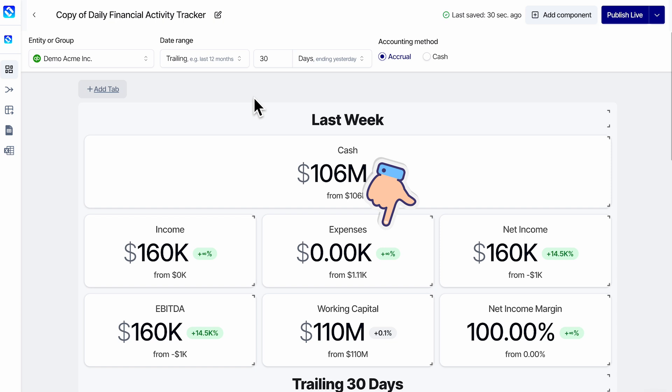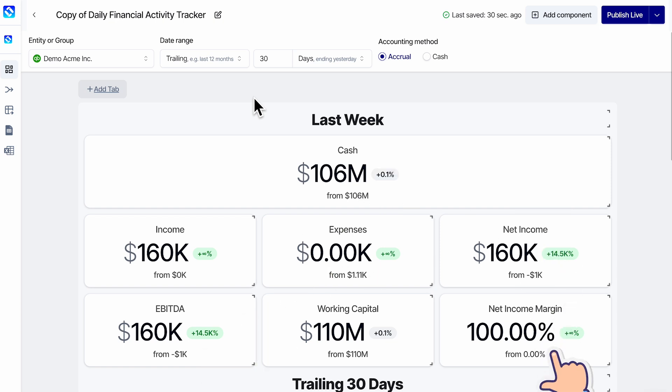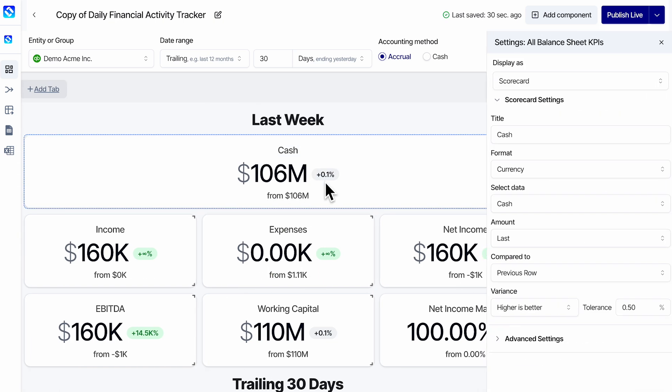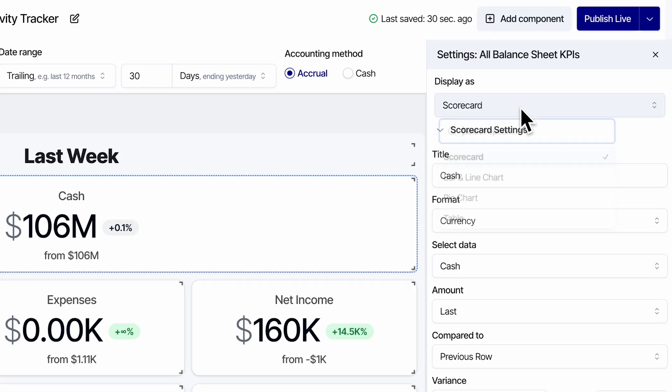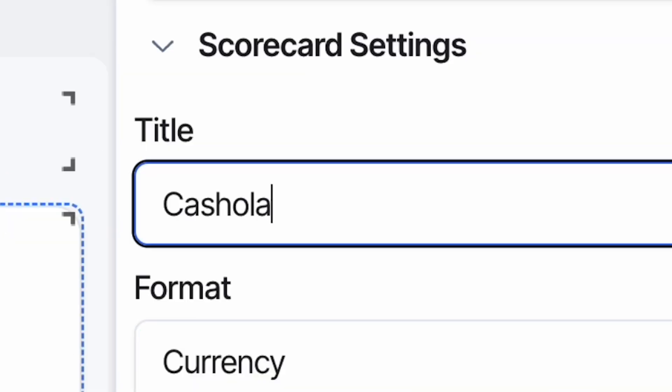Each of these things you see here are what they call components. And if I drill into this cash one, we can see it's displaying as a scorecard. We can also give it a label.